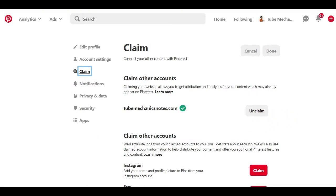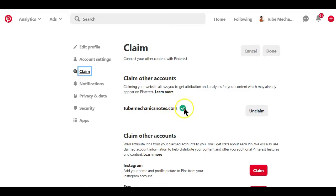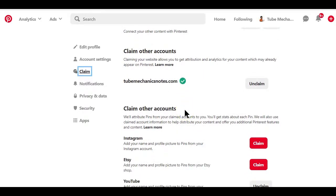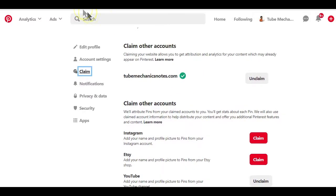After doing that you can go back to Pinterest to check if Pinterest can pick up the code on your website. If you see this green check mark that means your website is claimed or verified. So those are the necessary steps to follow when creating a Pinterest business account.